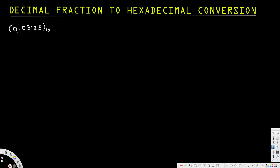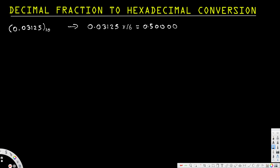Let's multiply 0.03125 by 16. If you multiply, you get 0.5000. So we pick up 0.5 and multiply again by 16. 0.5 multiplied by 16 gives us 8.0. Here the fraction is equal to 0 — there's no number after the decimal point, so we can stop.